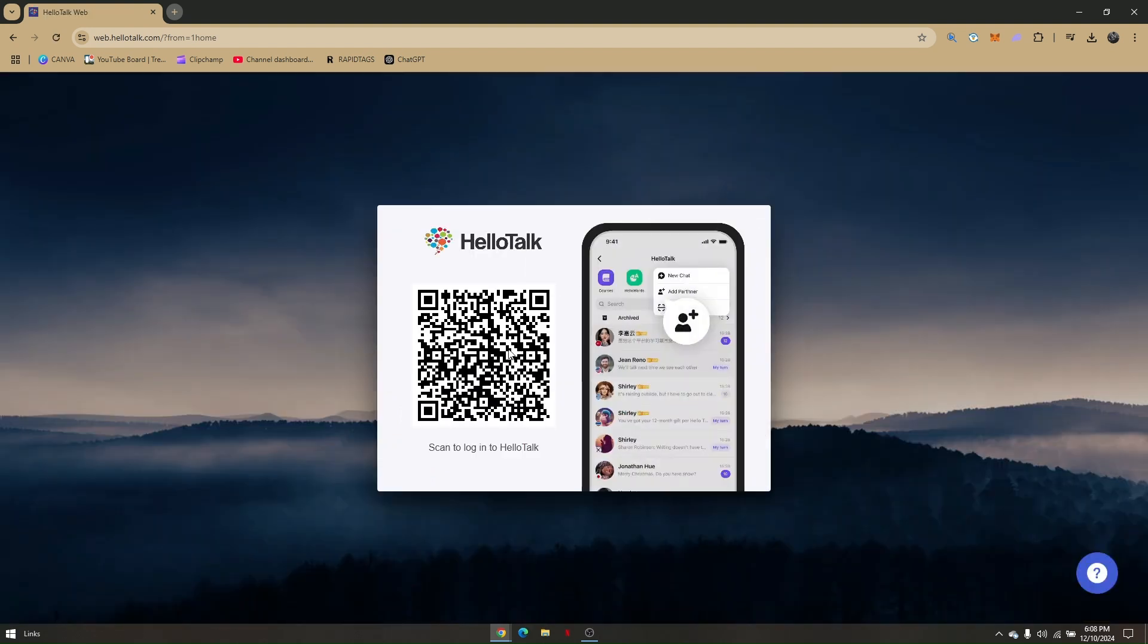Open HelloTalk on your Android phone or the application you downloaded on your device. Access your HelloTalk account and on the right side of the magnifying glass, there will be a plus icon.